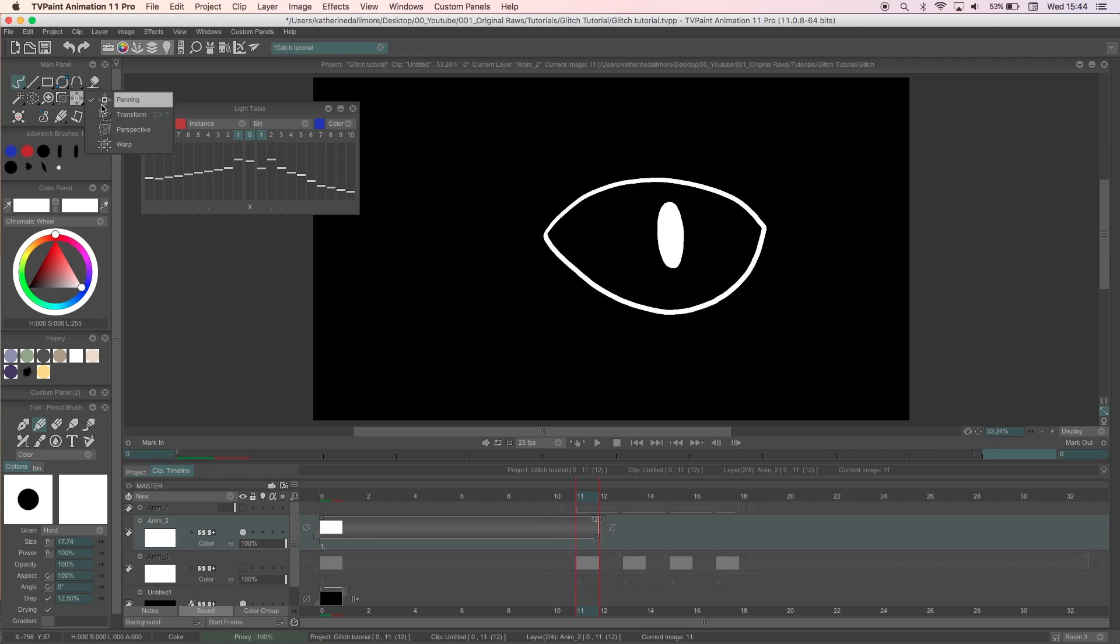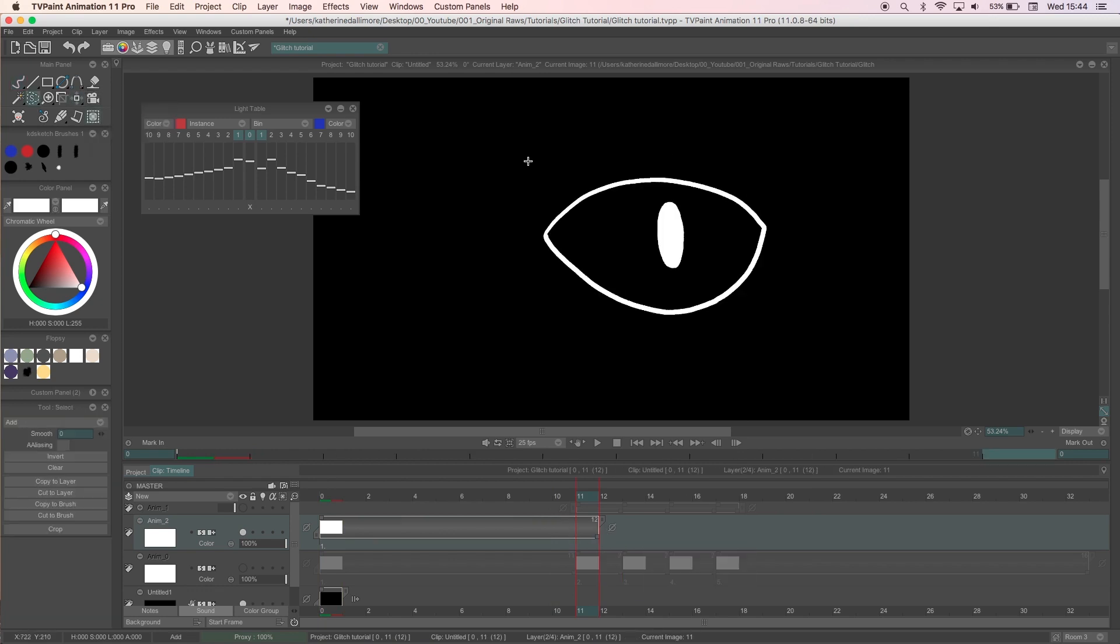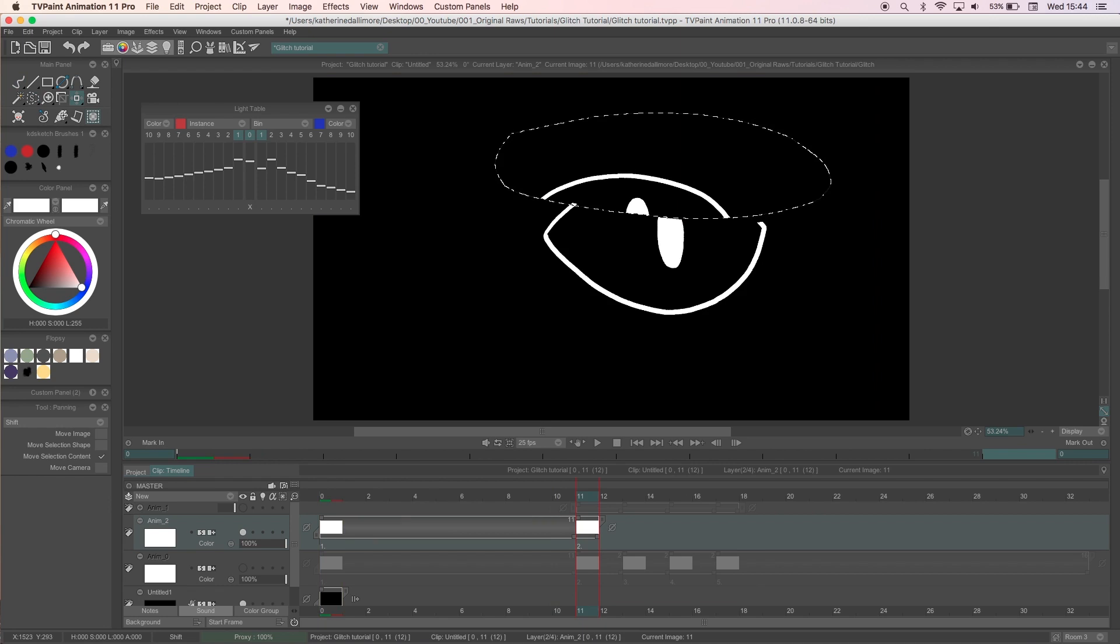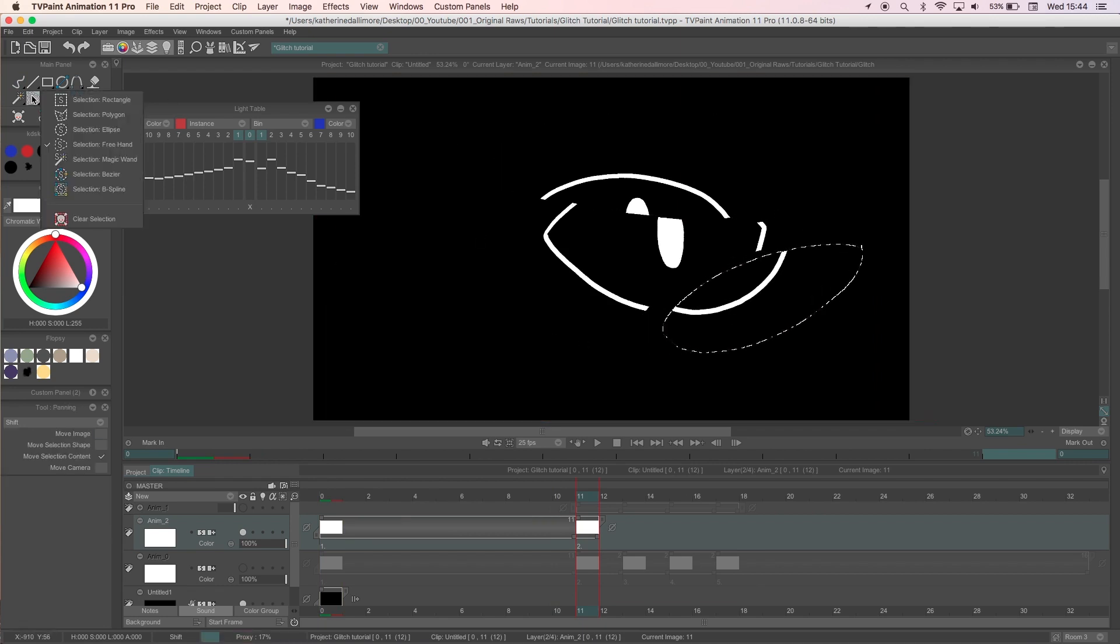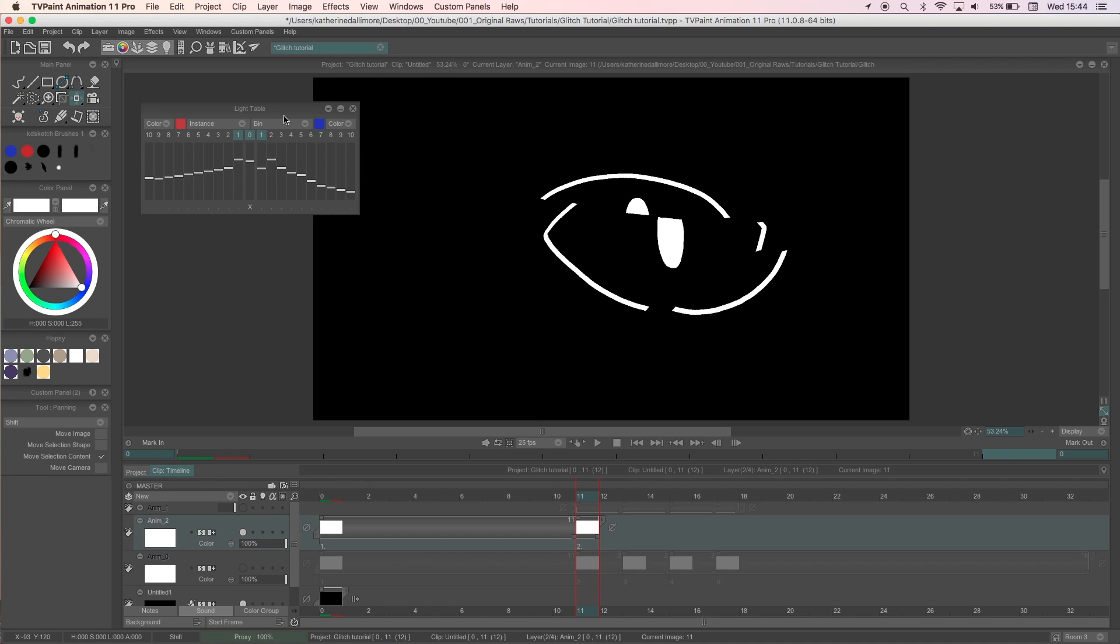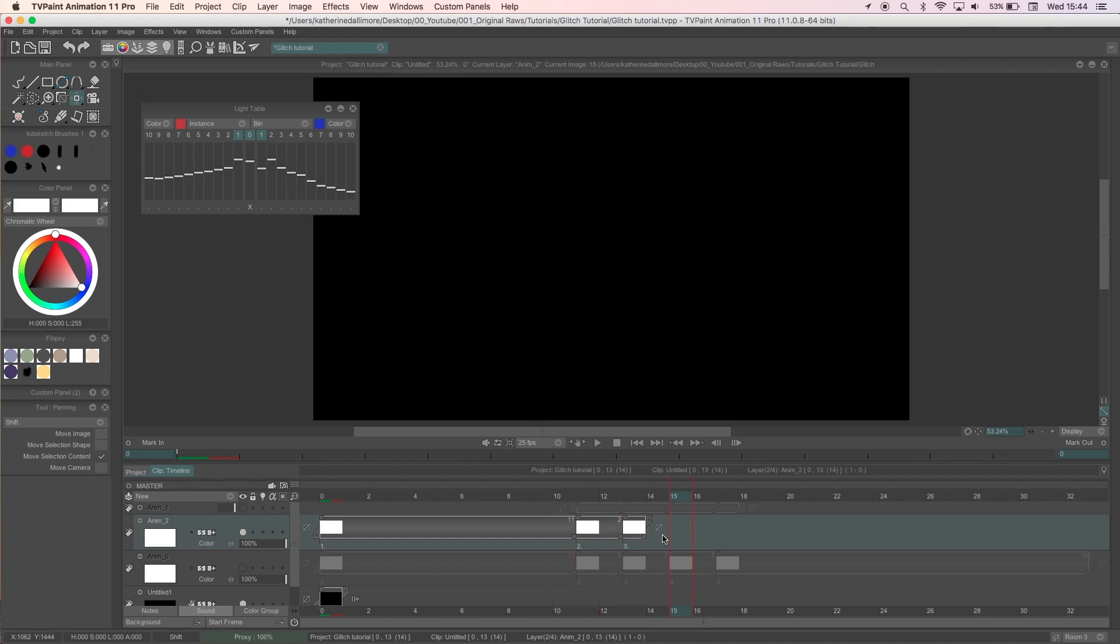After drawing an eye once I'll copy it five more times. Four of them will be the glitch frames and the fifth will be another normal frame so it can be extended and make a nice loop.